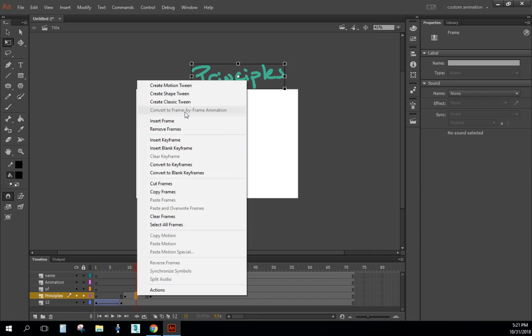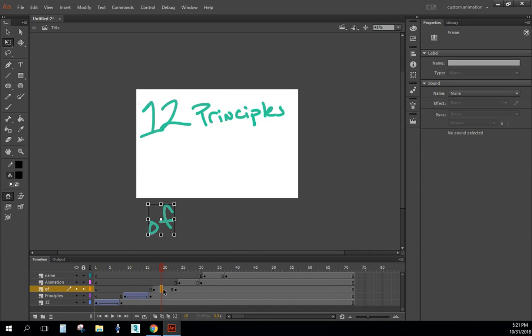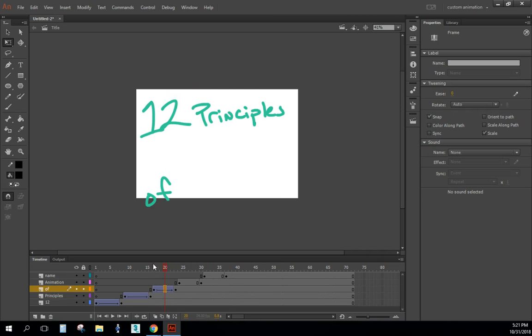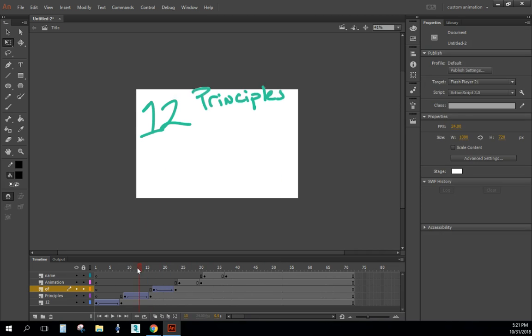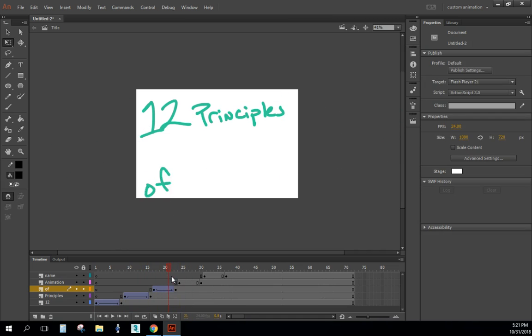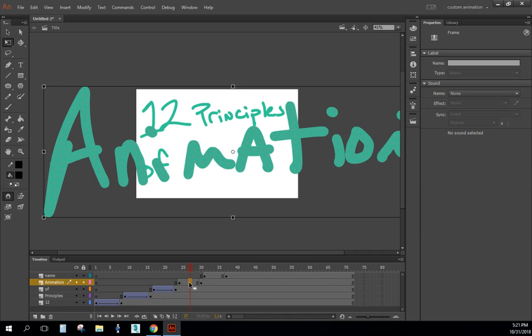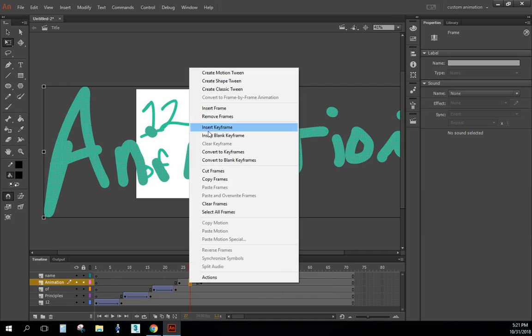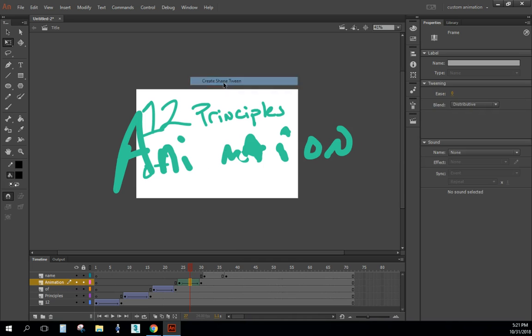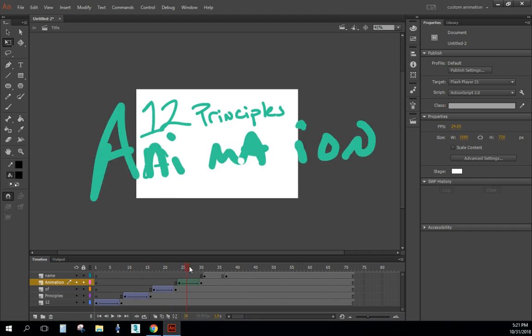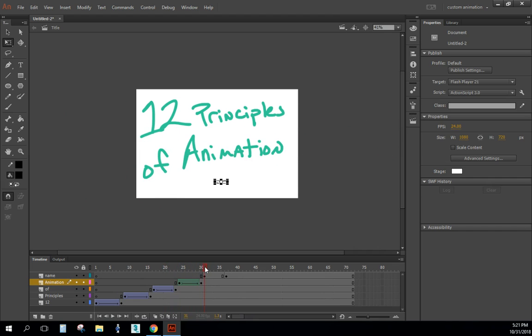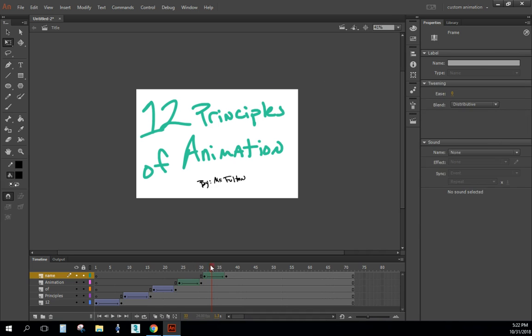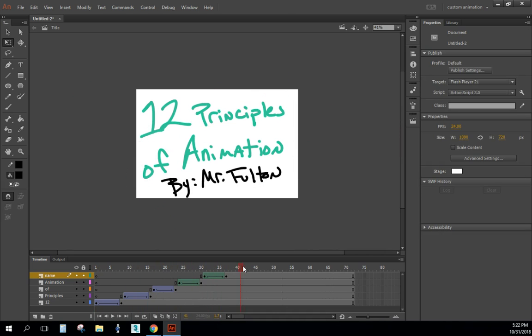So now here's what it's starting to look like. Now Animation is not a Classic Tween because it is changing shape. It starts off really large and then gets much, much smaller. So what I'm gonna do is make this into a Shape Tween. I'll do that and you'll notice that it slides into place right there. Same thing for my name. Shape Tween. 12 Principles of Animation by Mr. Fulton. And it's nicely done and animated. So 72 frames is going to be the format we work with for this project.